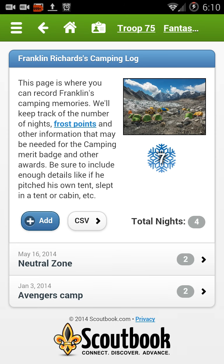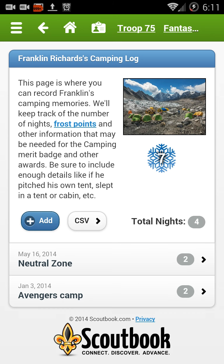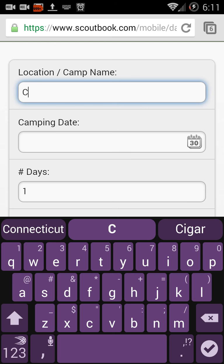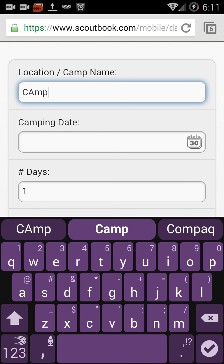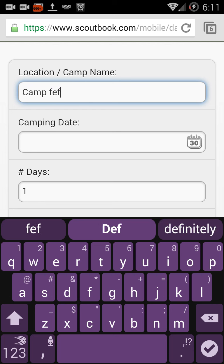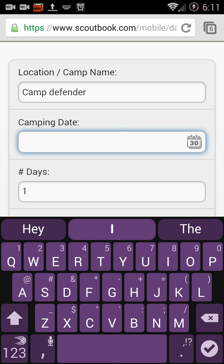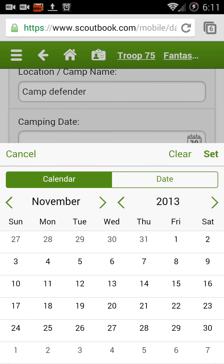They also require a title — what was it? For a service project it would be what the project was for. For a hike it might be where it was. We're adding a camping trip right now. These all work the same, so we put in a name. This one is Camp Defenders, and we're going to say this camp happened a few months back, maybe in November.